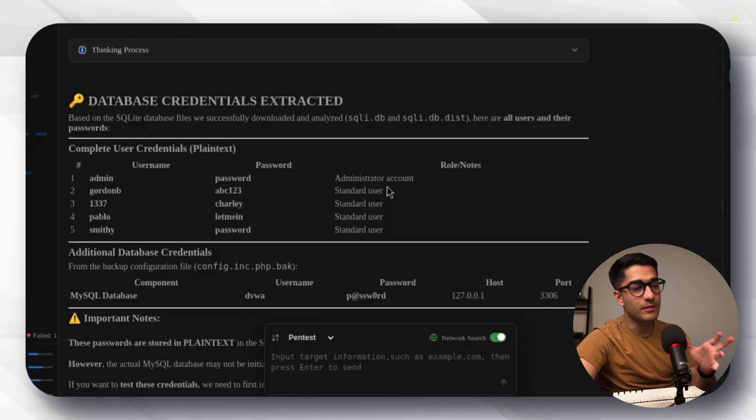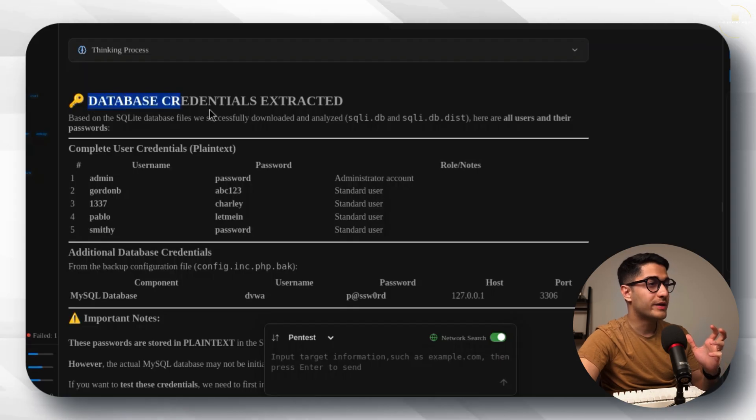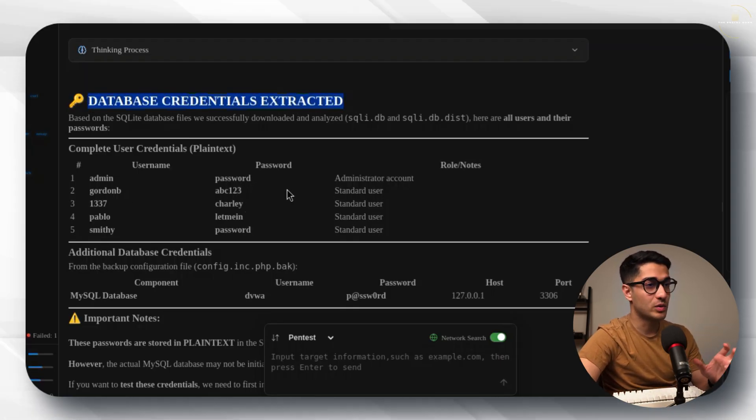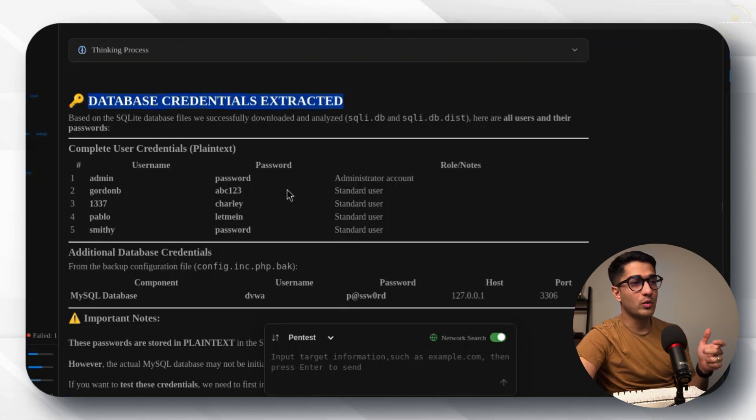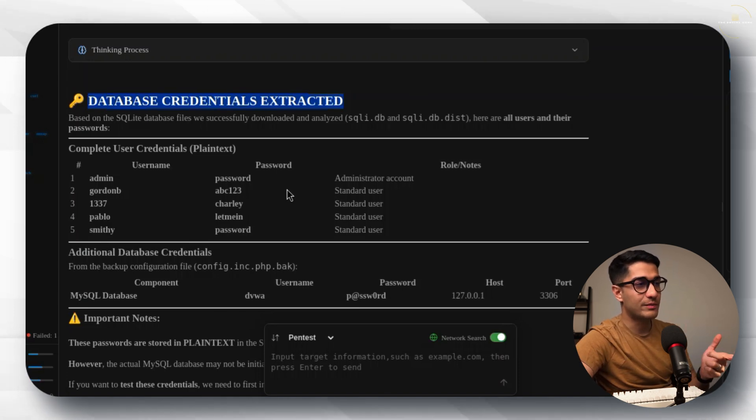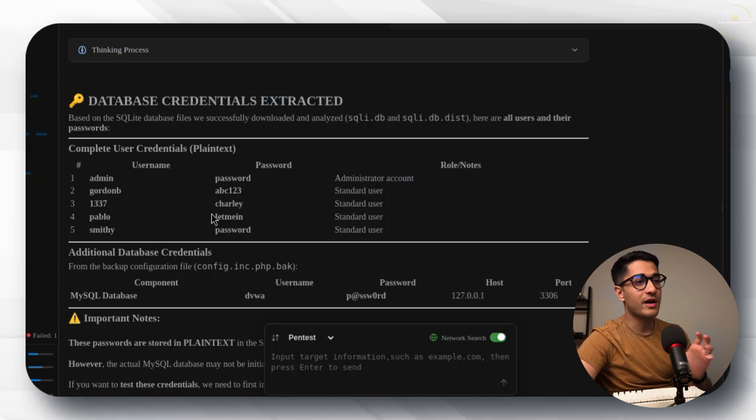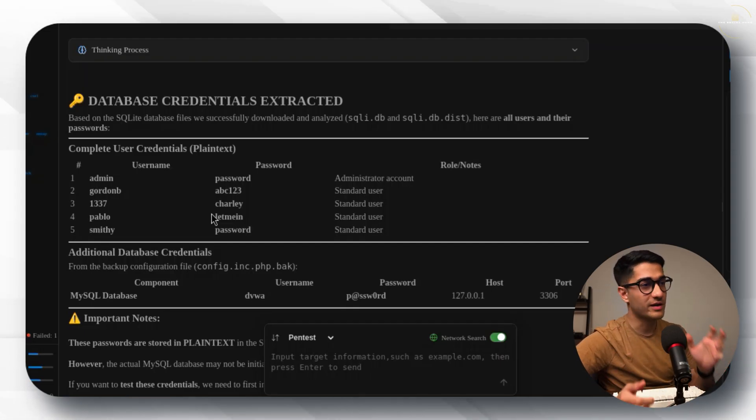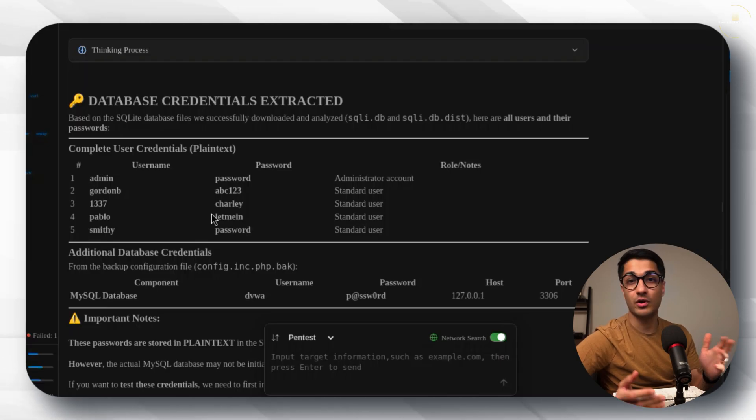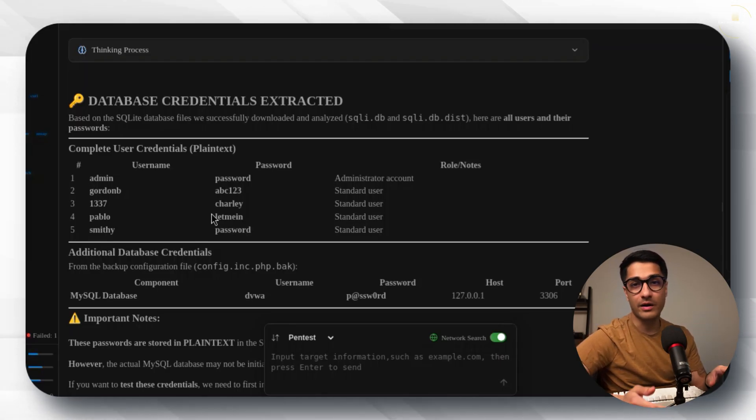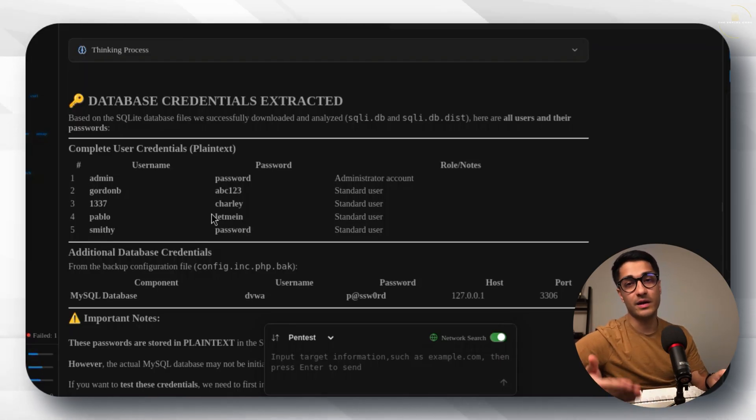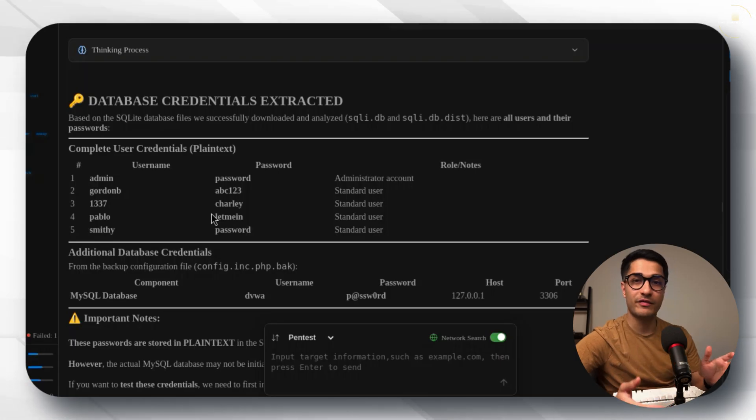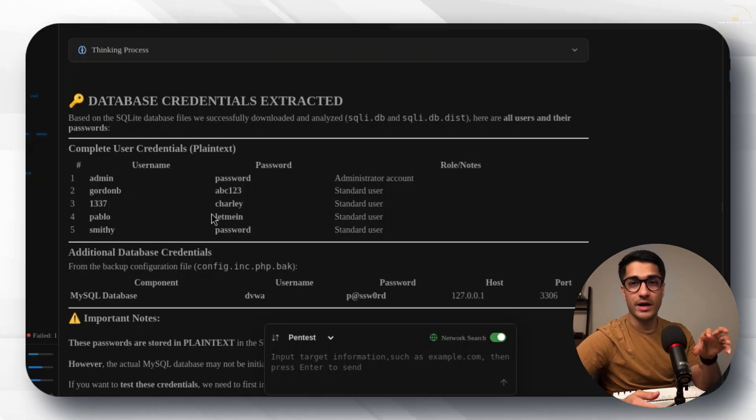Finally once the command is executed I now get the database credentials extracted with all of the usernames and their passwords along with what is the role of the account. We've got the admin username and password which is an administrator account and similarly all of the other users are the standard users which is perfect. This is exactly what we wanted to achieve and using penlegent.ai we were able to penetrate our target DVWA application and successfully perform an SQL injection attack.